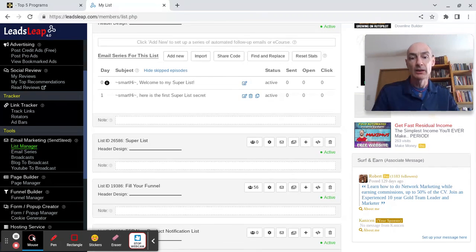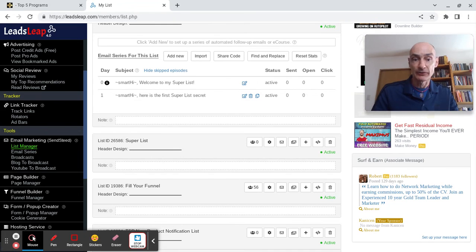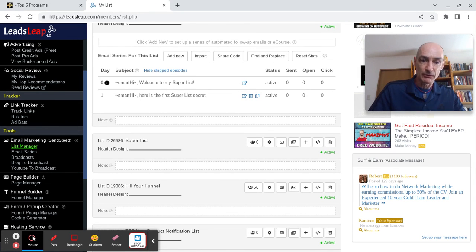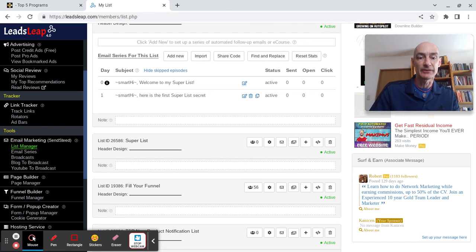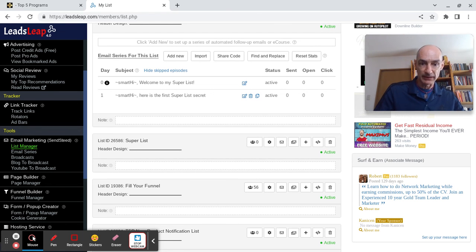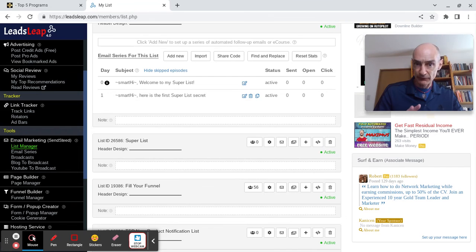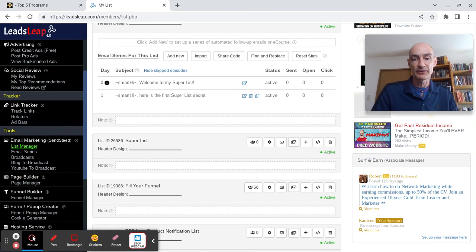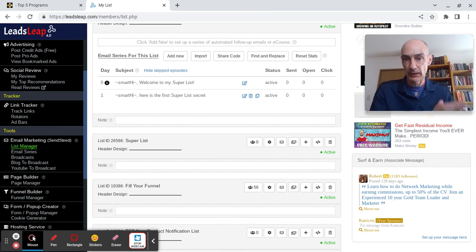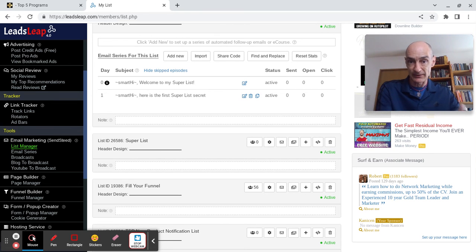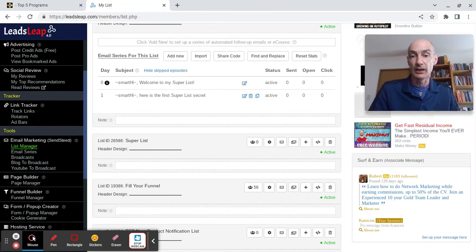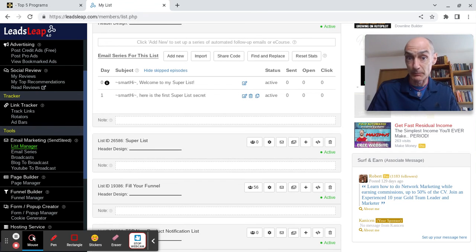There's quite a lot more that you can add in terms of features and options. But to keep it simple, to get you set up with your first mailing list, that's really all you need to know. In the next video, I will show you how to integrate this mailing list into a squeeze page or landing page that you can also make on the Leads Leap platform.